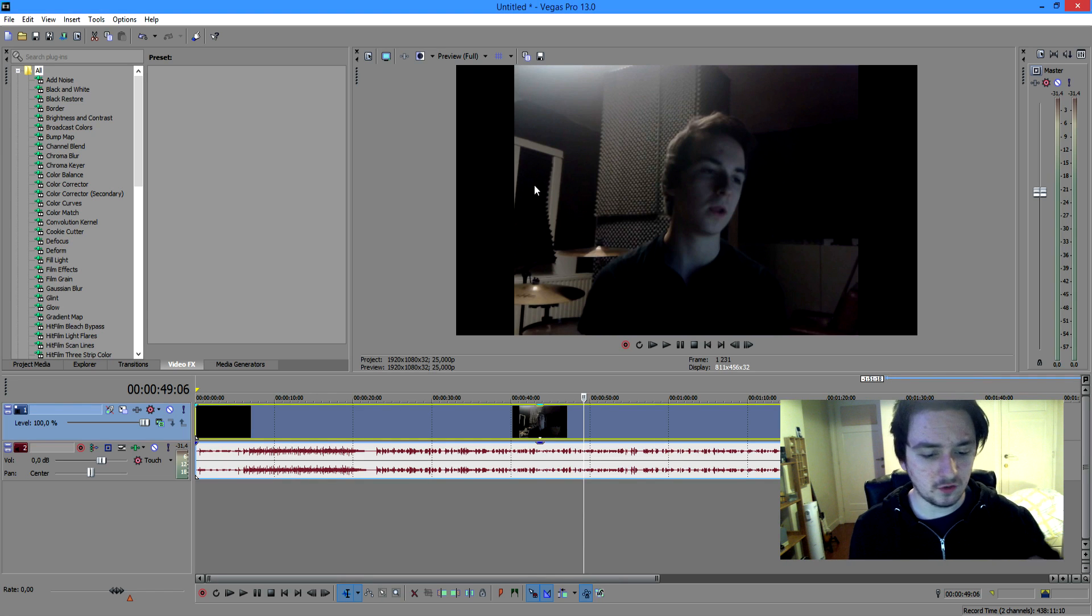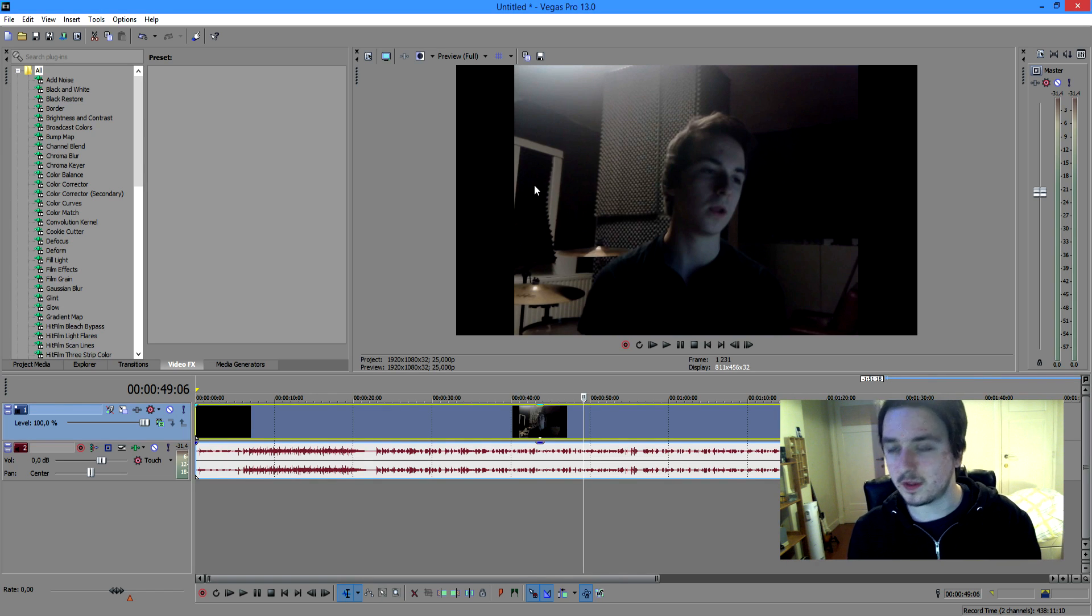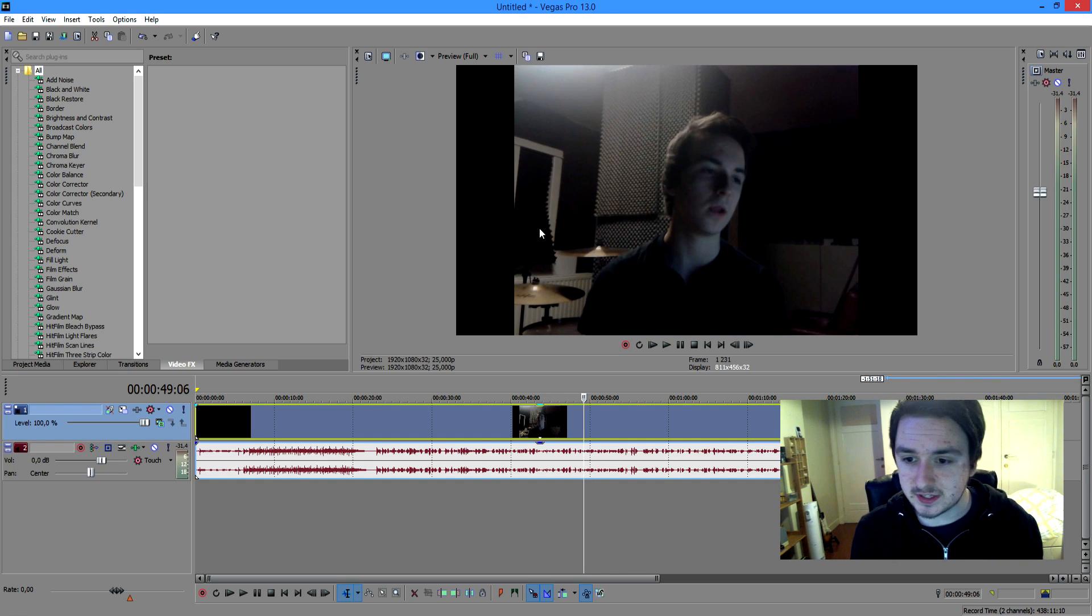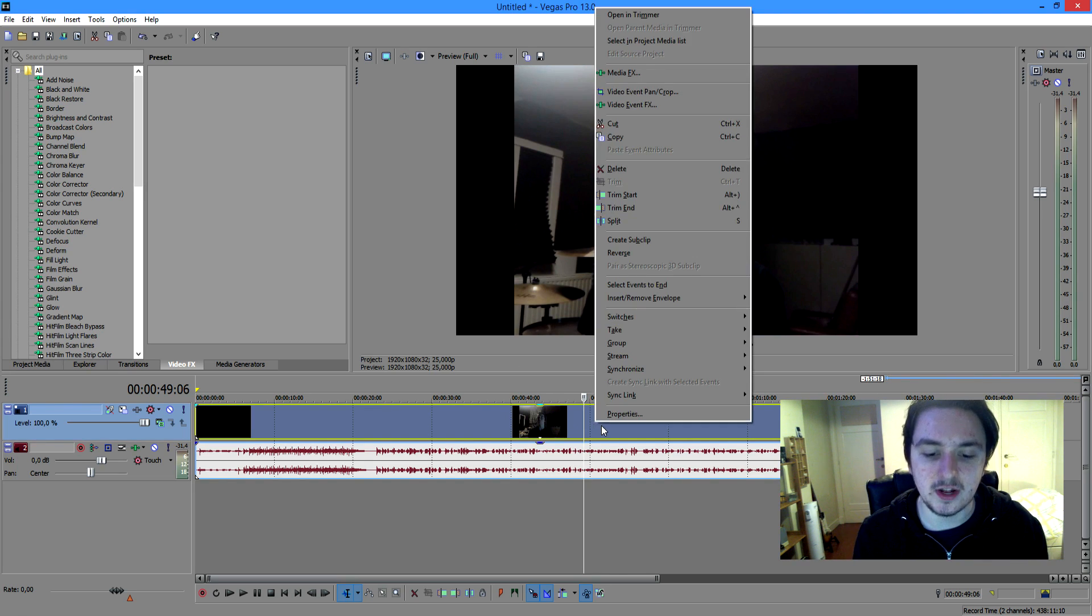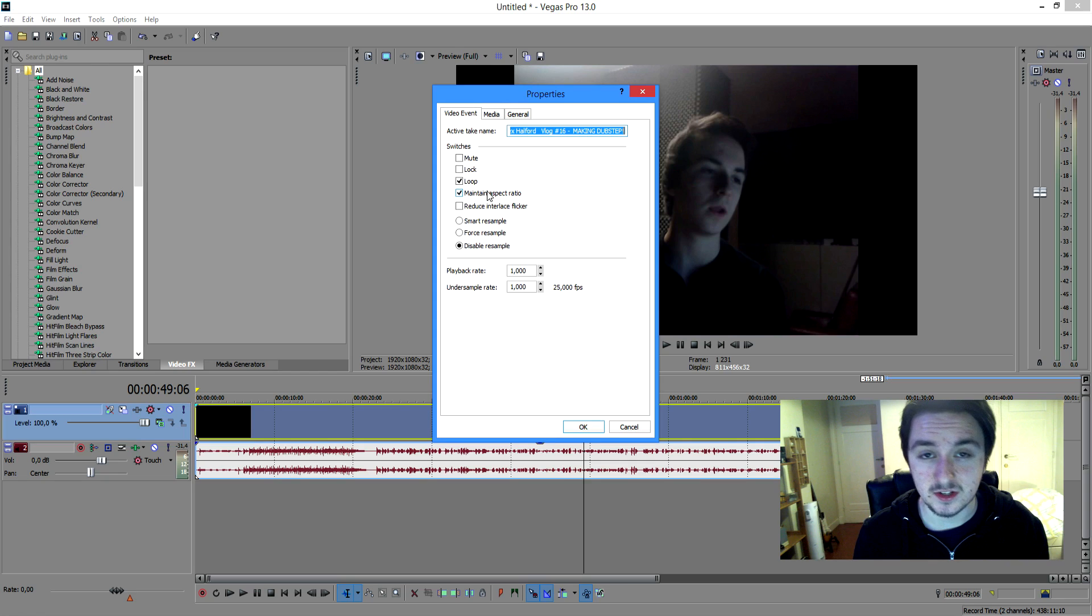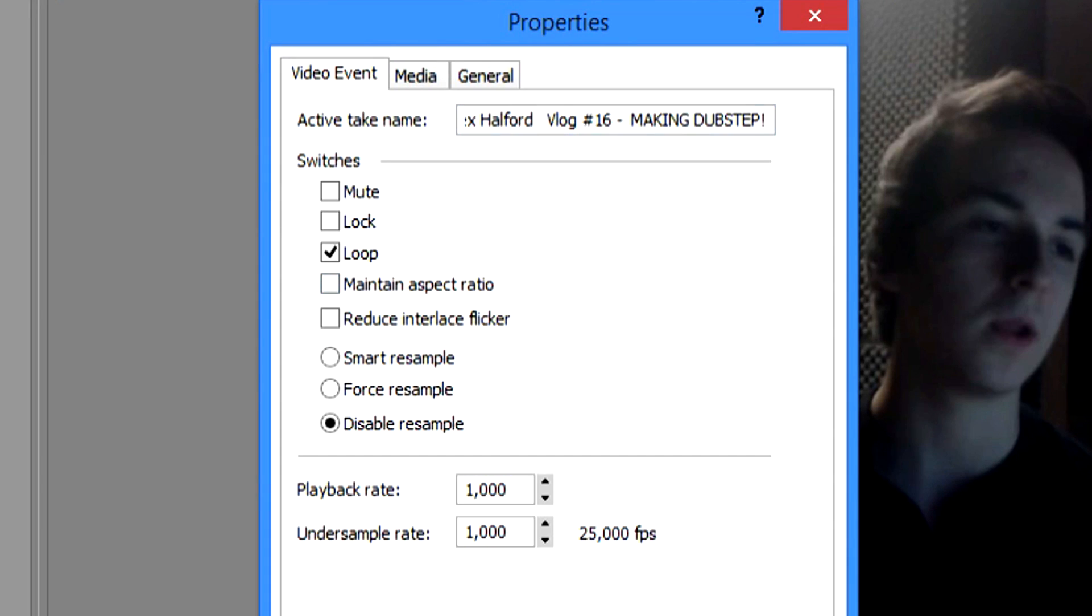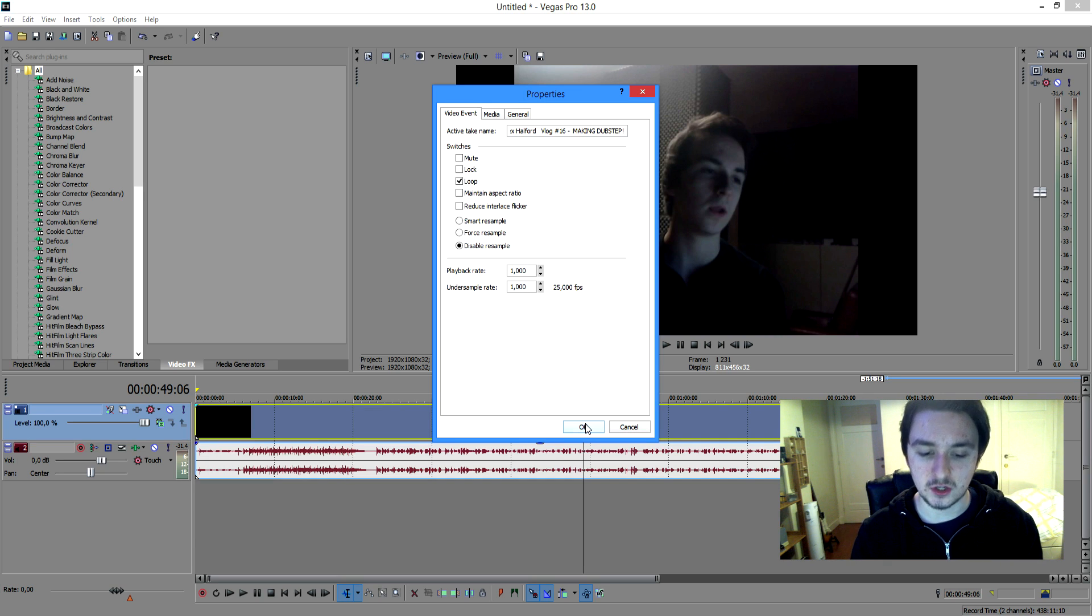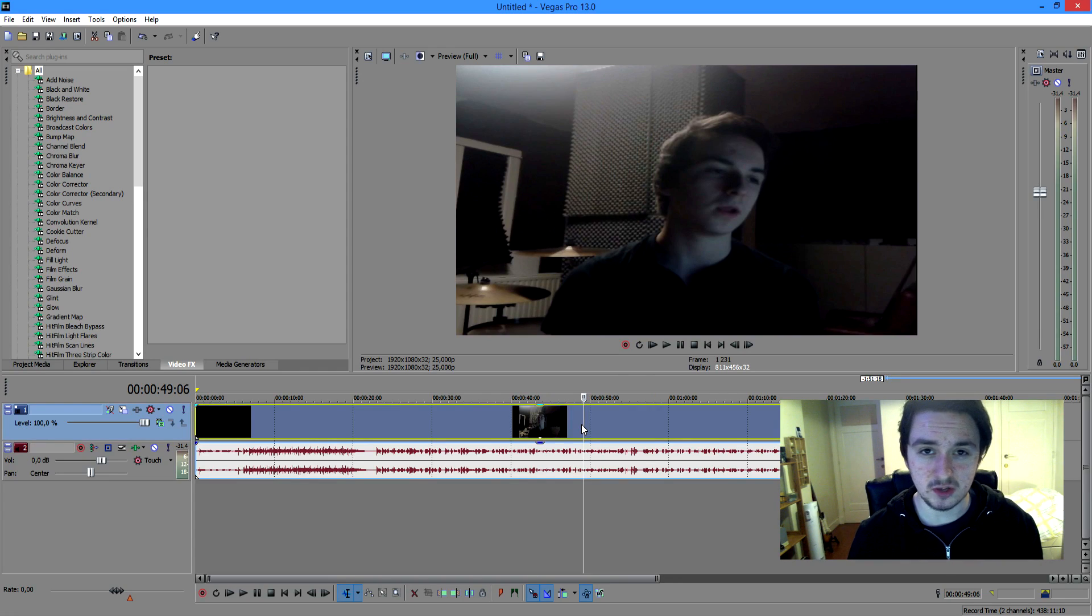So after this video you can watch some other Vegas tutorials, I have a ton of them in the playlist down below. Basically what you want to do is right click and click on properties. Like I said you want to uncheck maintain aspect ratio and I'm about to press OK but look what happens to the footage. It stretches completely.